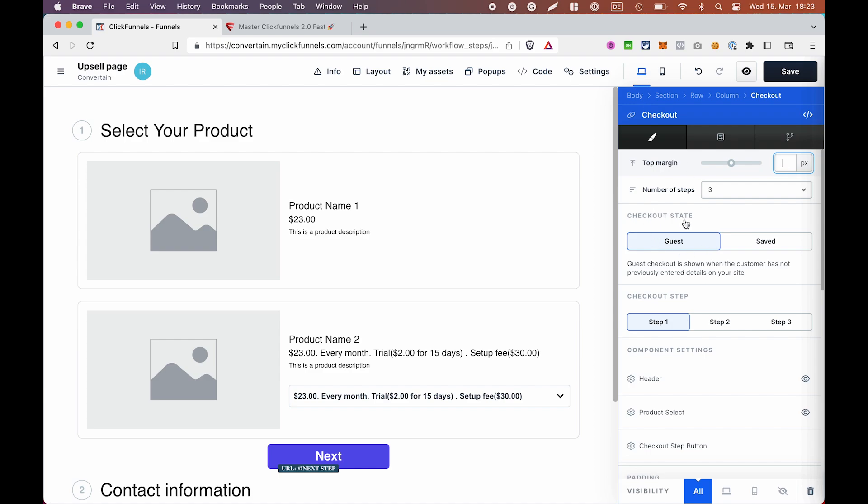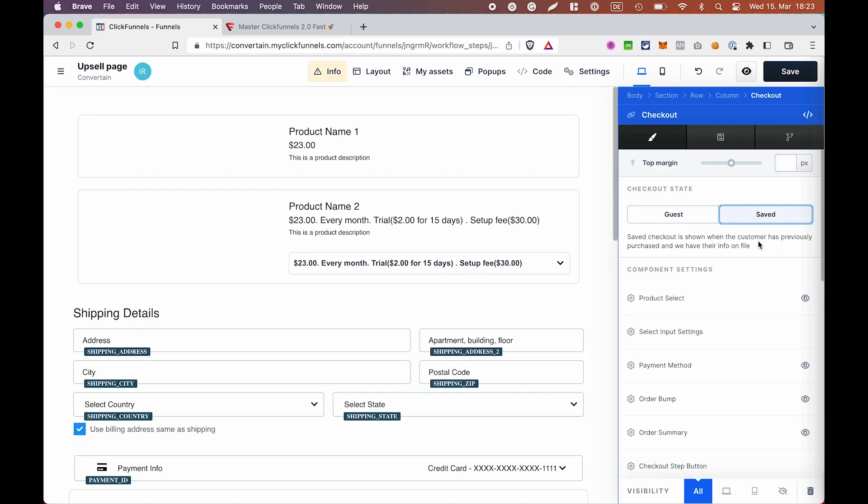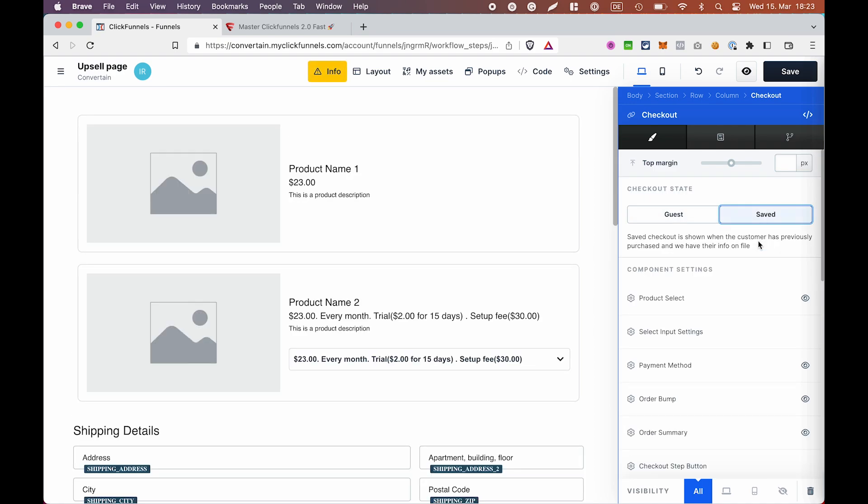So, the checkout element has a guest mode and a saved mode. For example, we would use a guest mode on the order page where we're collecting the information about the customer. And for the upsell and downsell pages, we're going to use the saved mode of the checkout element. And this is the mode that we're using when we already have some information about the customer.